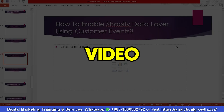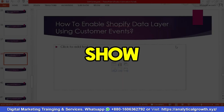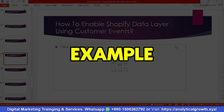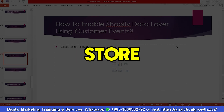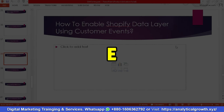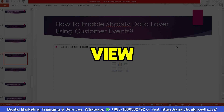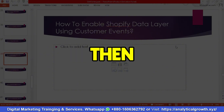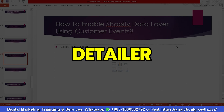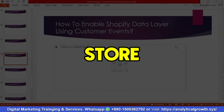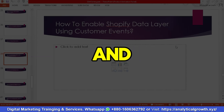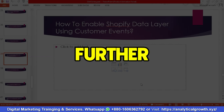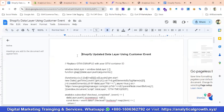Hello everyone, welcome to our new video. In this video we'll show you how to enable a Shopify data layer using customer events. For example, if you have an e-commerce store on Shopify and you want to track e-commerce events like view item, add to cart, view cart, checkout, purchase, and so on, you can use this method. This will be a complete guideline.